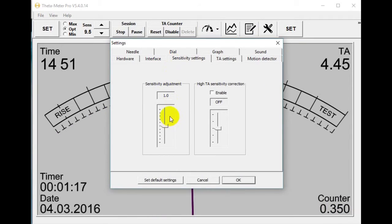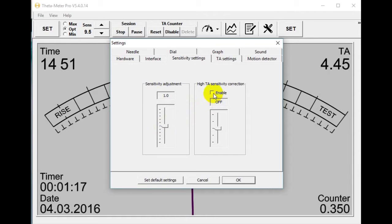Sensitivity settings: this is sensitivity adjustment. If you want to make it bigger or higher you just make it higher; if you think your sensitivity should be smaller you make it smaller. Now it works like Mark 5. If you want to use a sensitivity correction at high TA — to make it higher the more TA rises — you activate this option and adjust it as you want. The higher the digit here, the higher the correction.